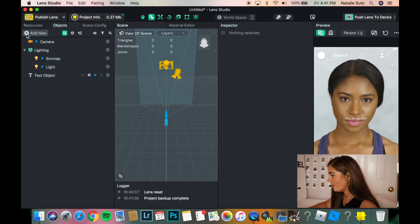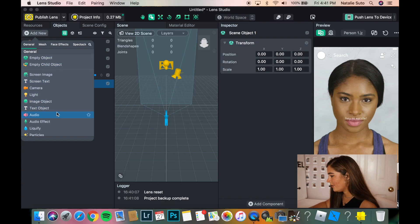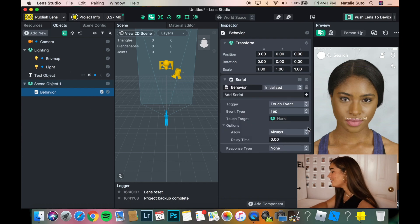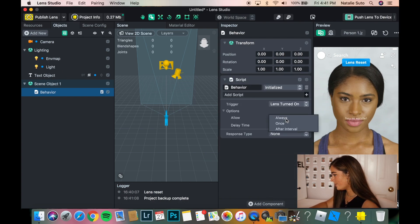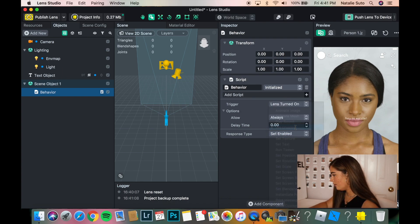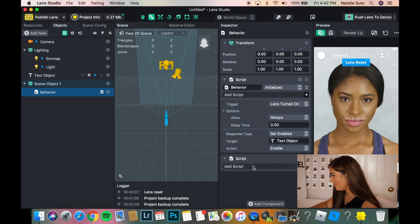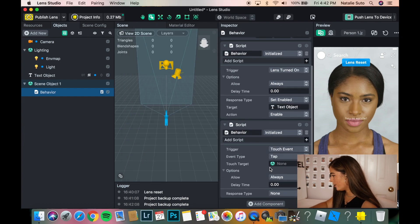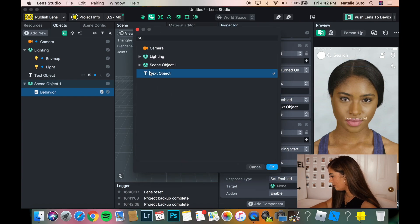So next we're going to add a new scene object — empty object, Scene Object One. Then we're going to go down to helper scripts and get the Behavior Manager. The Behavior Manager is what tells the Snapchat lenses what to do. So we're going to do trigger: Lens Turned On, Always, response type: Set Enabled, and the target is going to be Text. Action: Enable. Now we're going to add another component — Script, Add Script, Behavior. And we are going to do trigger: Recording Start, Always, response type: Set Enabled, Screen Text — Text Object — action: Disable.